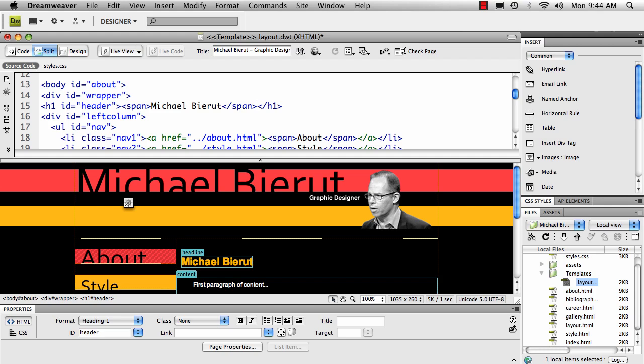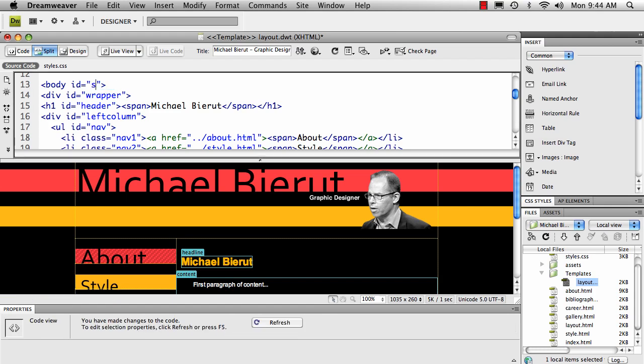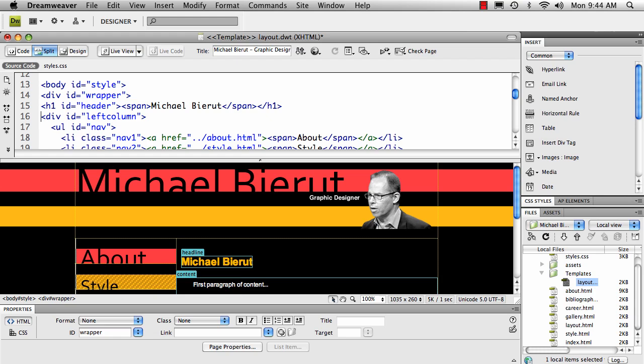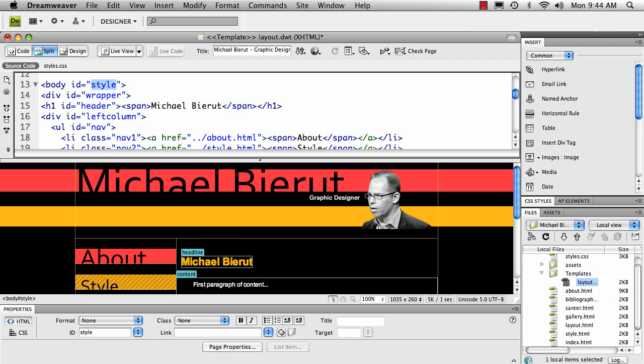If I change this to style, then you'll see that style gets that active state. So what we want to do is take this value of this property and be able to edit it per page so that we can get the effect that we want.